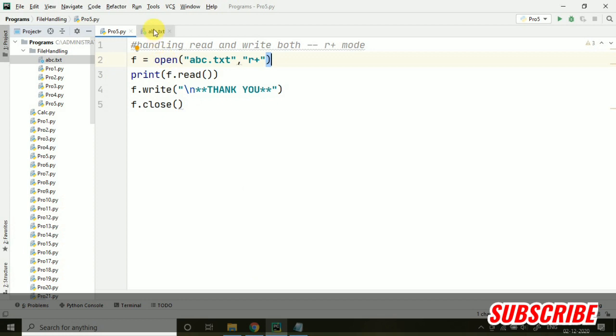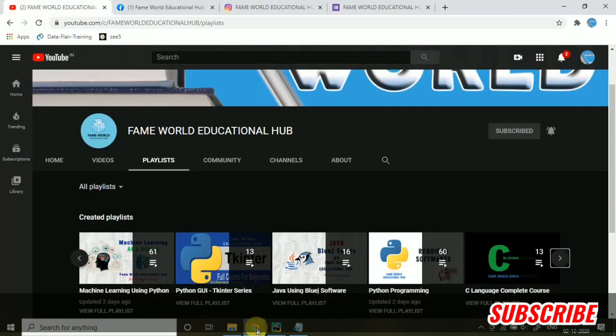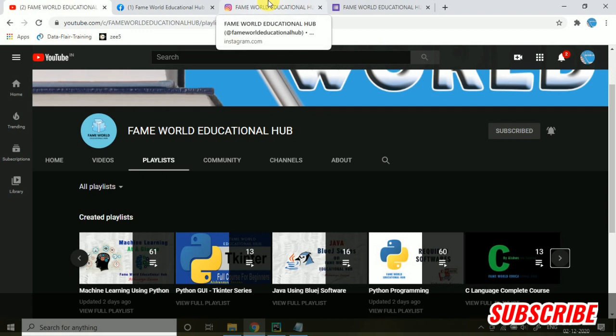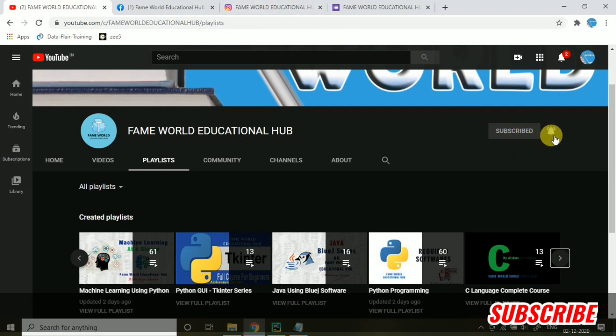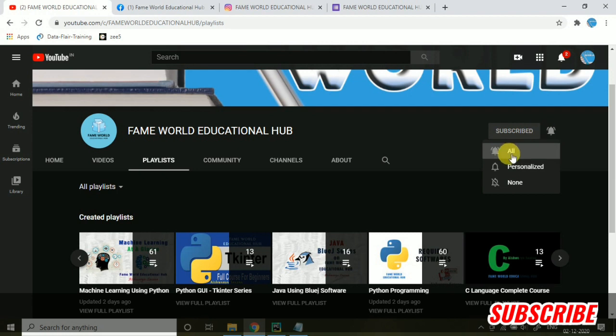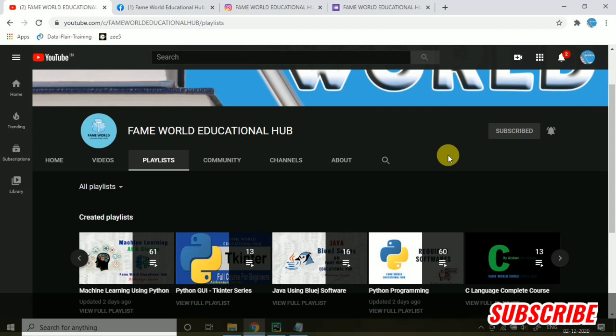I hope this program is clear. The concept is clear. If you have any query, you can drop it into the comments section. I will help you out. And if you have not yet subscribed to FameWorld Educational Hub, you can subscribe to the channel. Don't forget to press this notification bell. You have to make it all, otherwise you won't be getting the notifications of my latest uploads. In the next video, I will be discussing about Tell, Seek, WithBlock. There are many more contents in file handling. Stay tuned till the end of the series. See you in the next video.